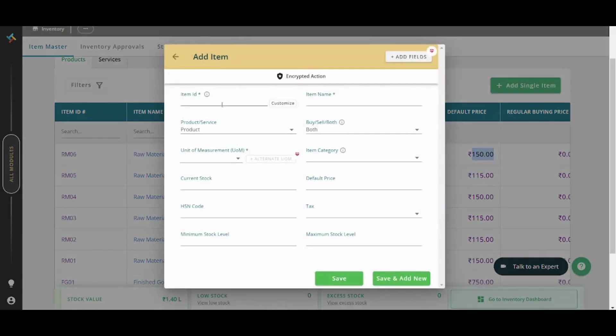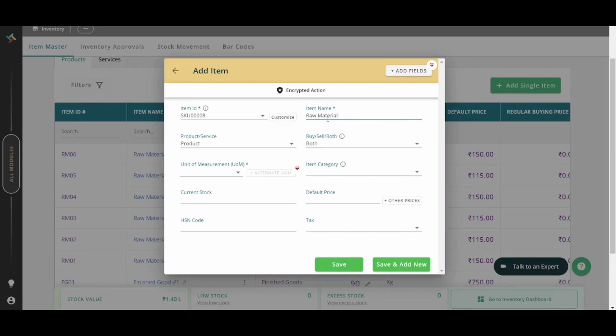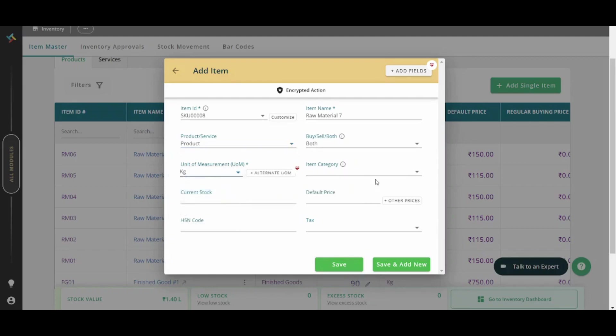So basically, you will be able to insert the item ID, the item name, let's say for example, raw material seven, because we have six already. You can choose whether it's a product or a service, you can choose whether you are buying or selling this item. You can also choose the unit of measurement, I will choose kilogram. You can choose the item category, finished goods, for example, or raw materials.